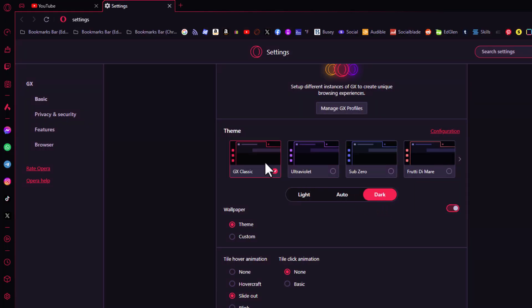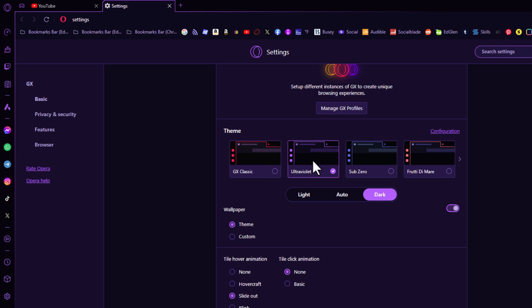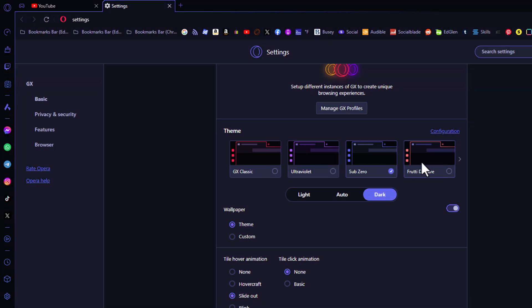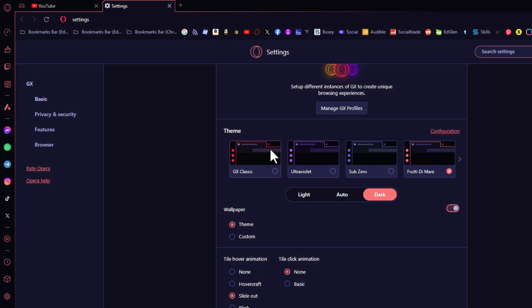Then you can go through these little thumbnails here and click on each one to see which one of these color schemes you like the best. I'm going to leave it on the first one.